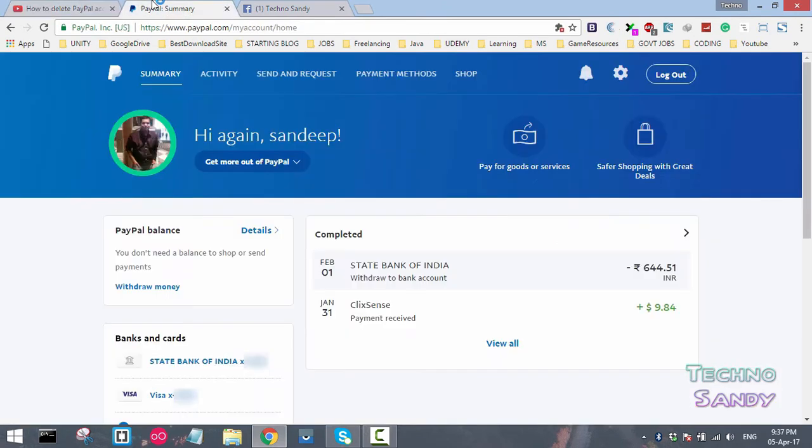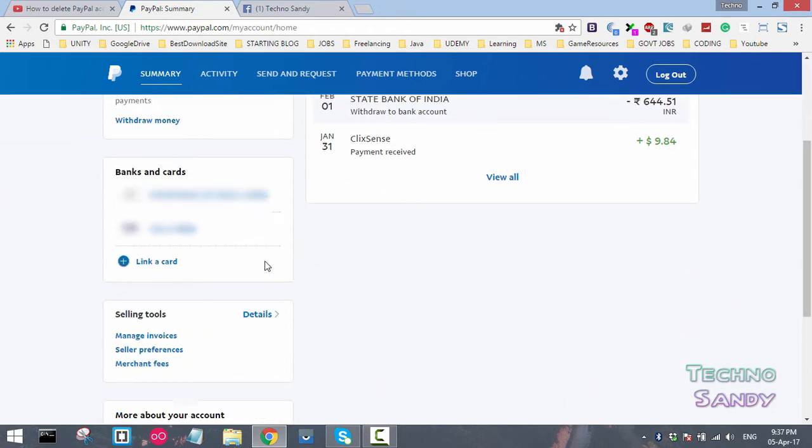Once you log into PayPal, you'll be landed on the dashboard. You can scroll down and check the bank cards and details attached to your PayPal account. Click on the payment method tab on PayPal.